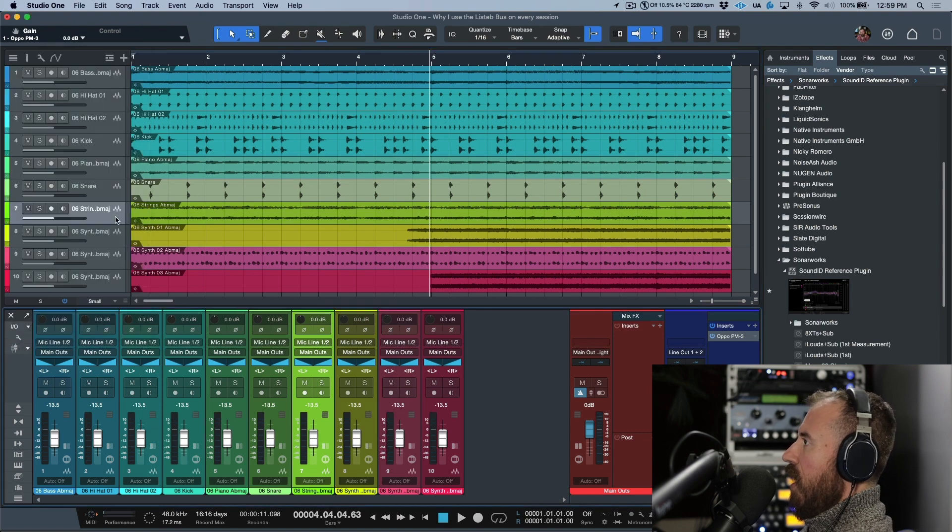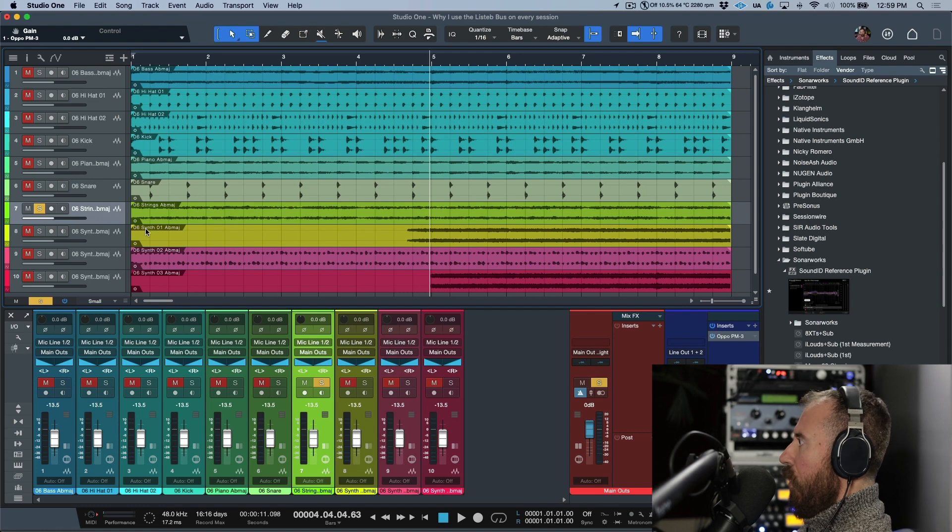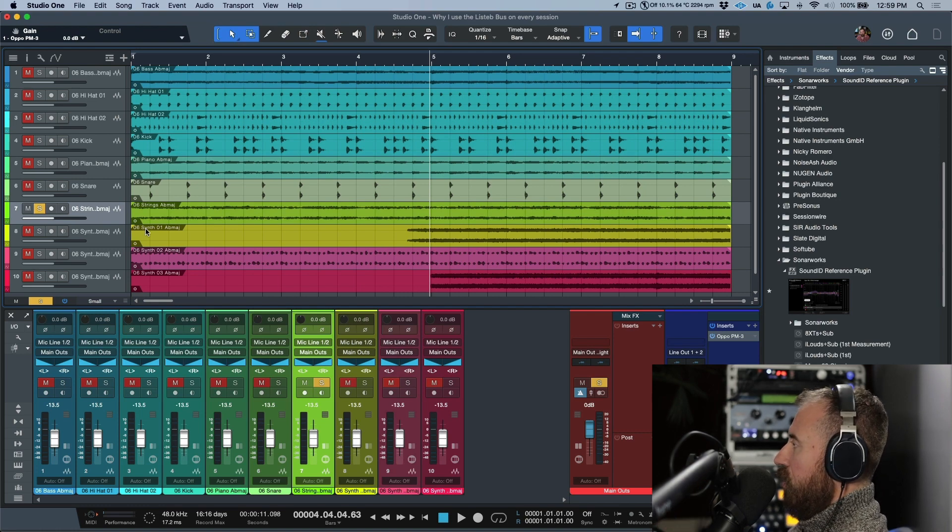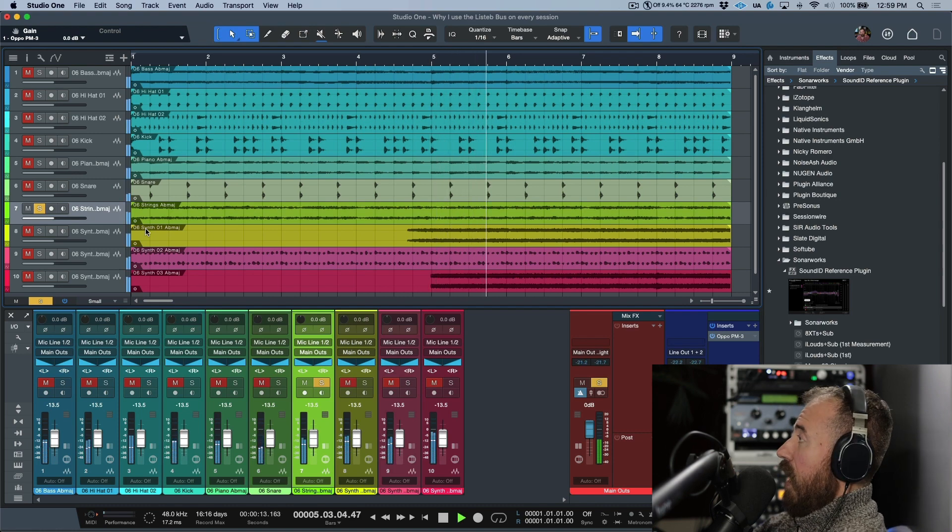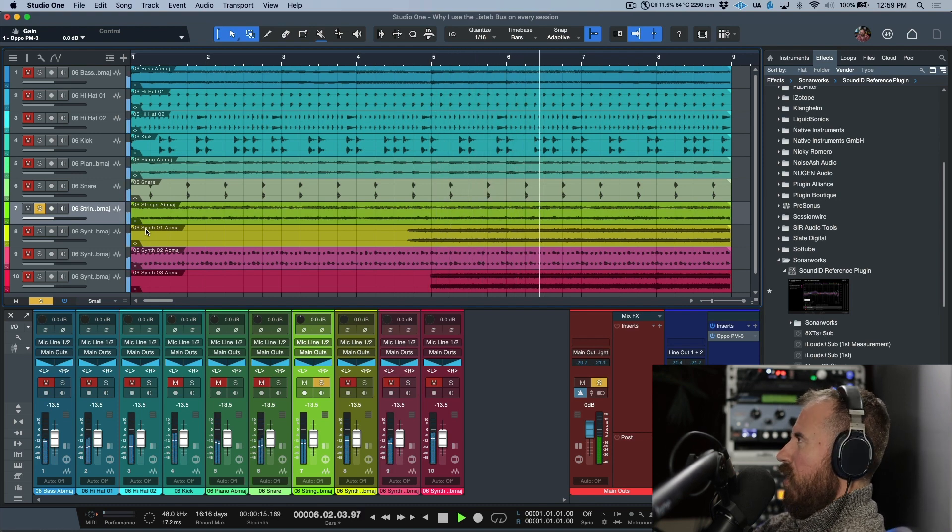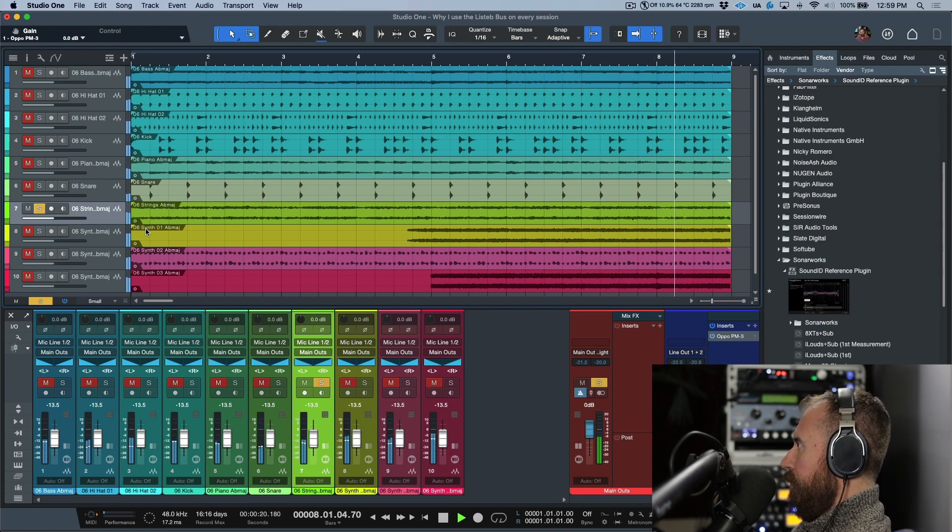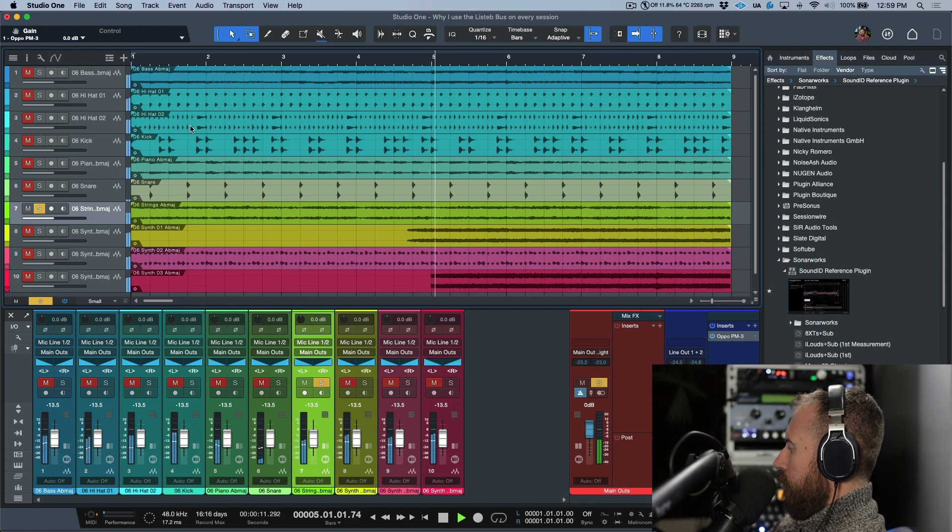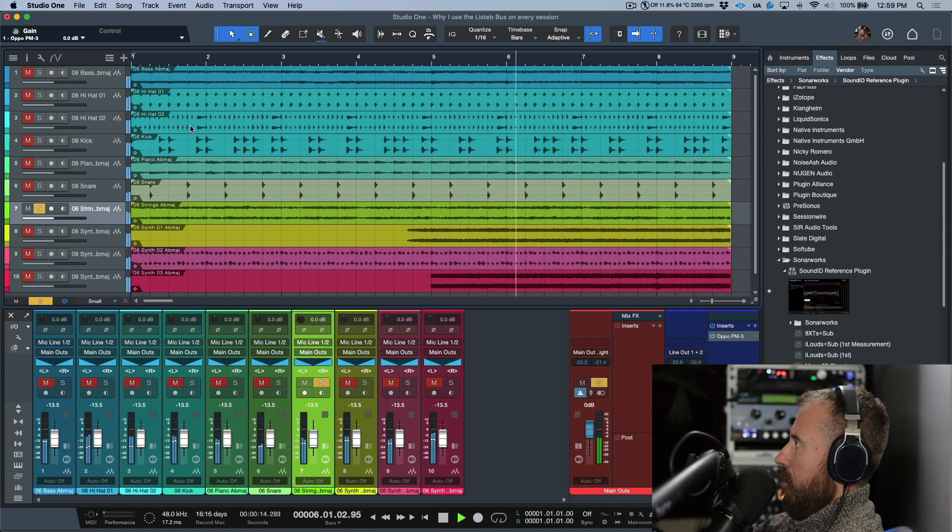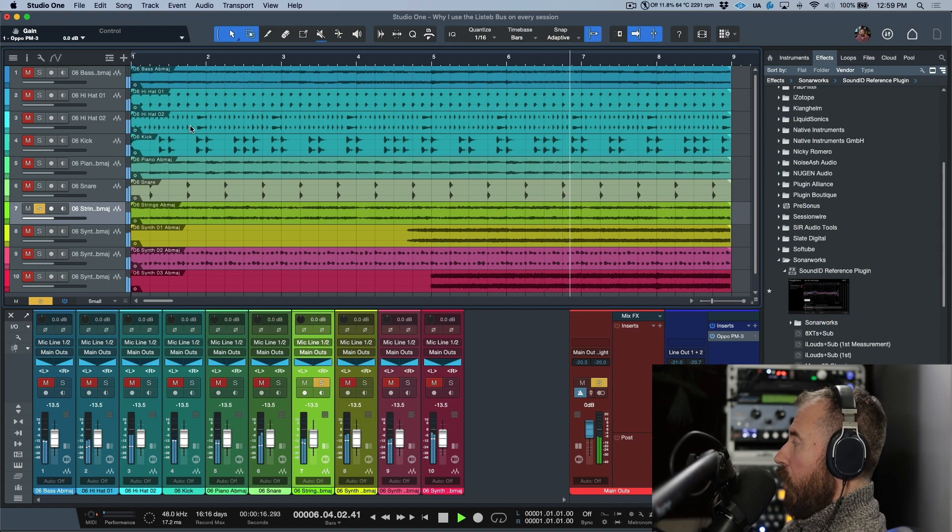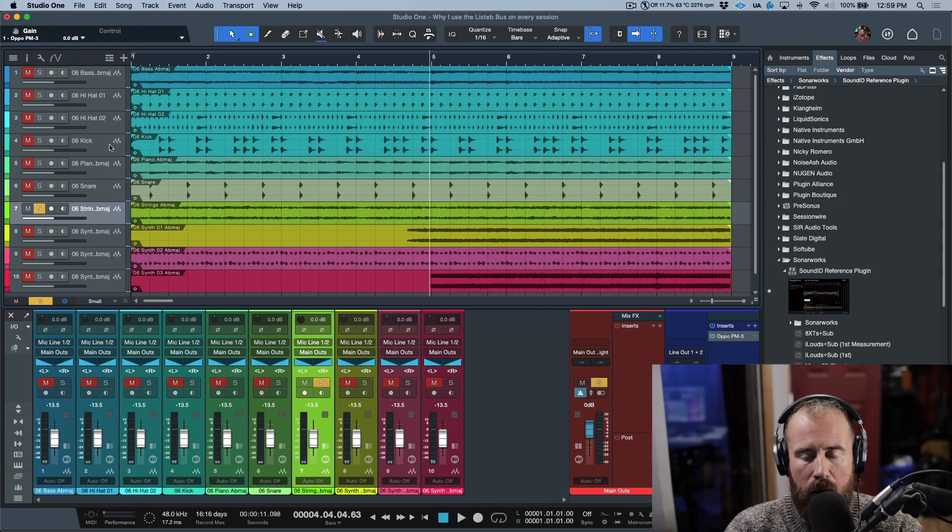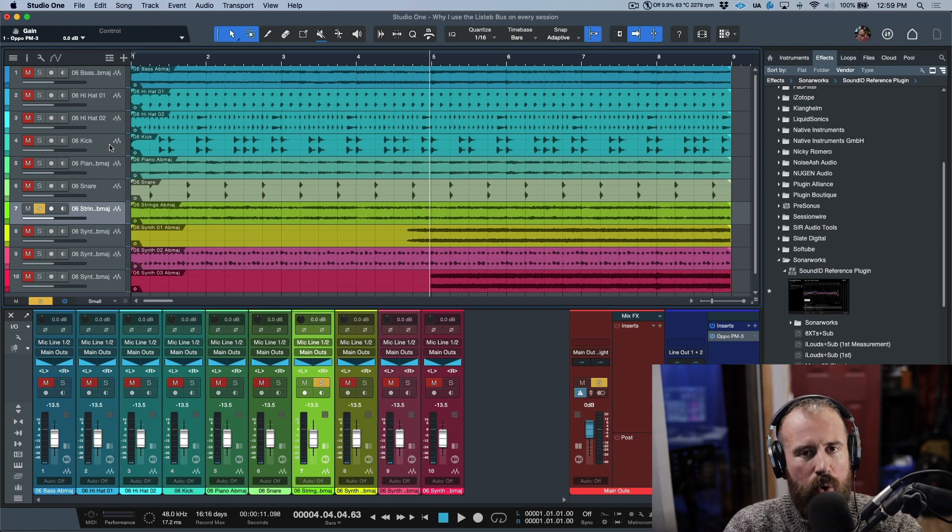I'm going to take this off for now. I'm going to solo this track, so now we're listening to this track. There's the main mix—we're going to start with the main mix which is over here. Now I'm going to hop over to the listen bus, which is going to be the same track soloed, but it'll have the correction profile.